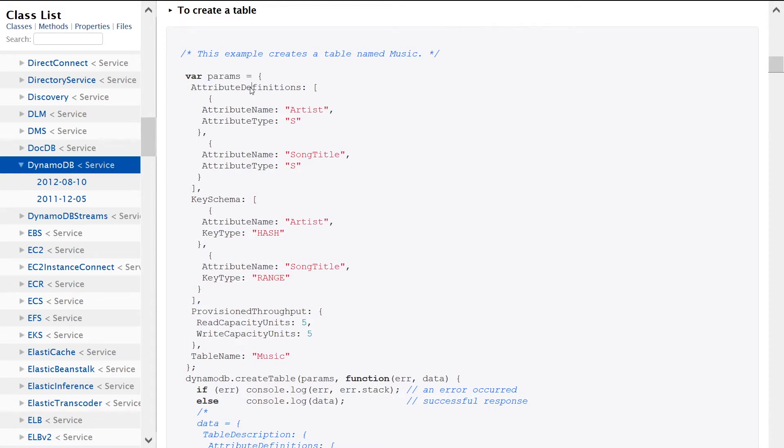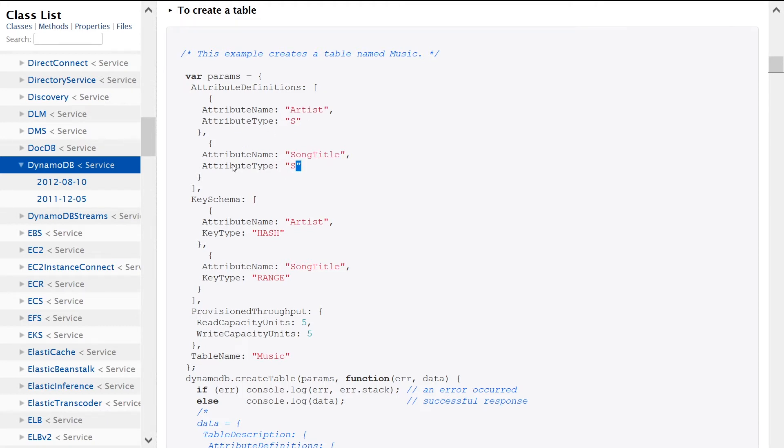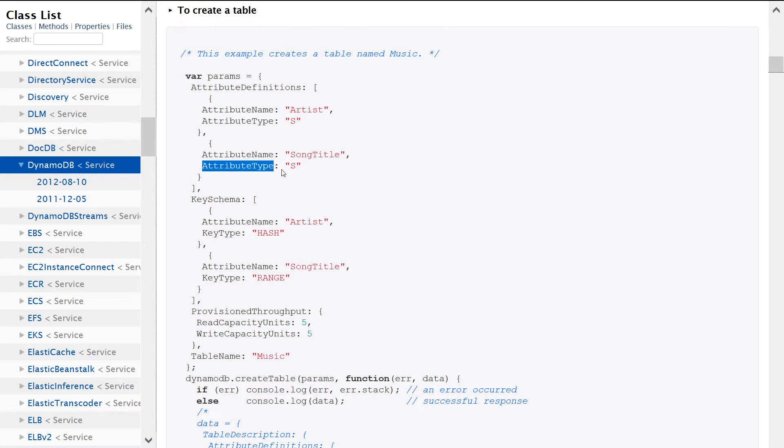So AttributeDefinitions is the key, and we're providing an array here as you can see. We're going to have an Artist column that's going to be a string, and we're going to have a SongTitle column that's also going to be a string. That's specified through the AttributeName and AttributeType keys that you can see here.